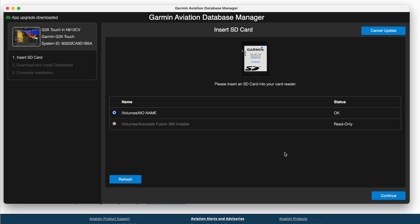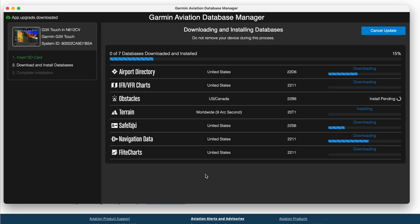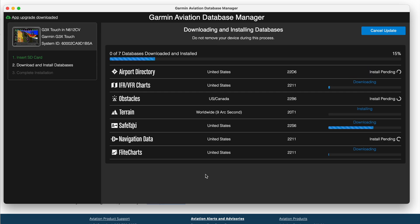Now we're in the Database Manager. So I already have the SD card in, so I'll continue, and it just automatically pushes through. And we'll be back once this is done downloading and installing onto the SD card.